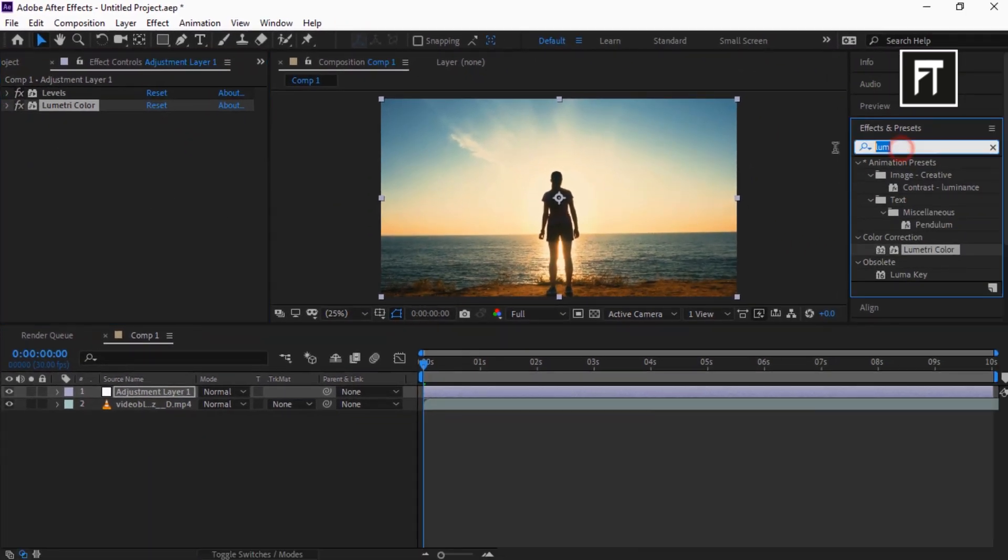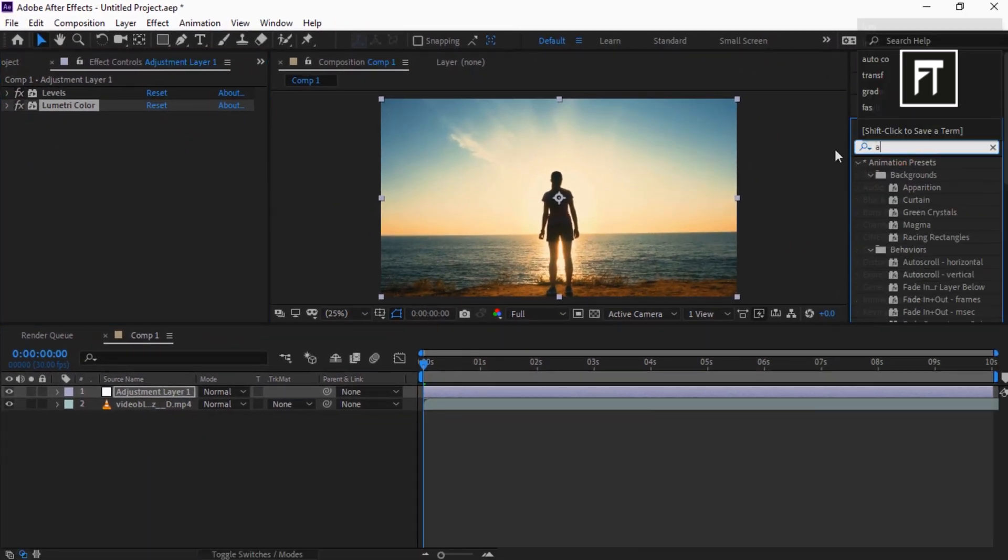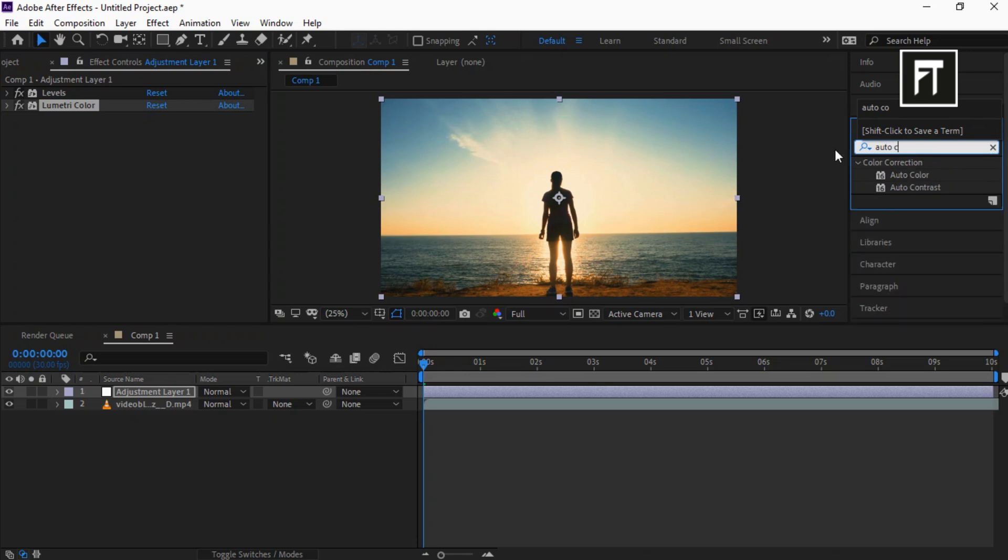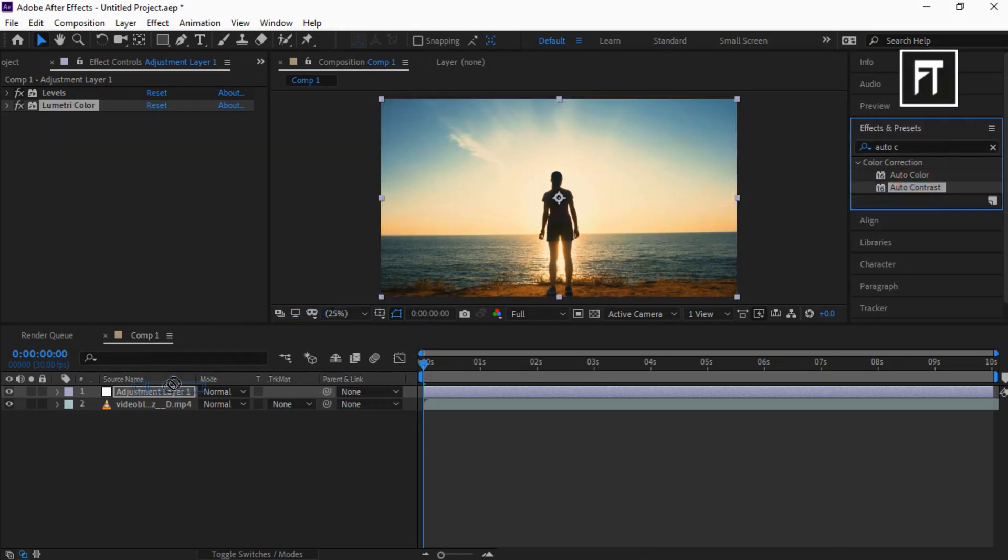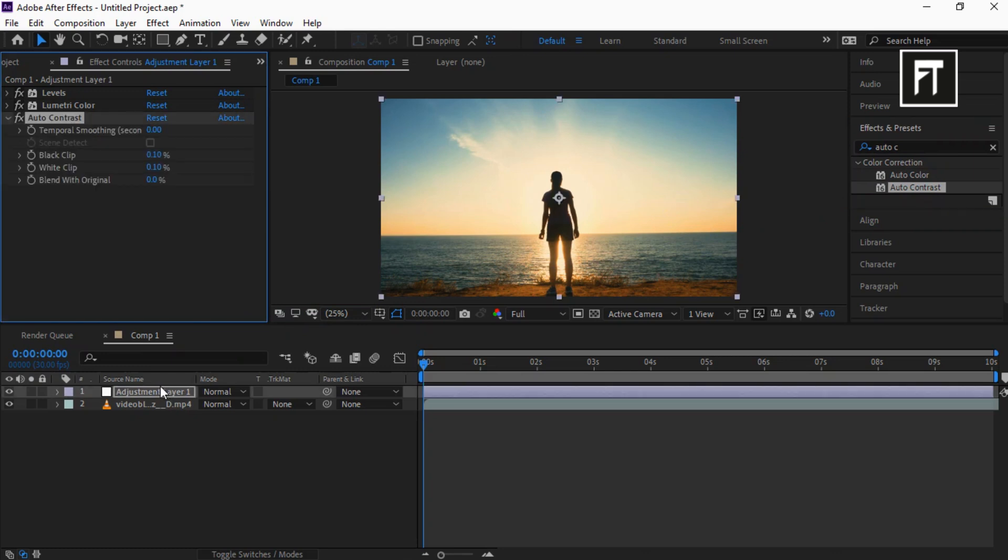Now go to Effects and Presets and search for Auto Contrast, and drag it to this adjustment layer. Cool!